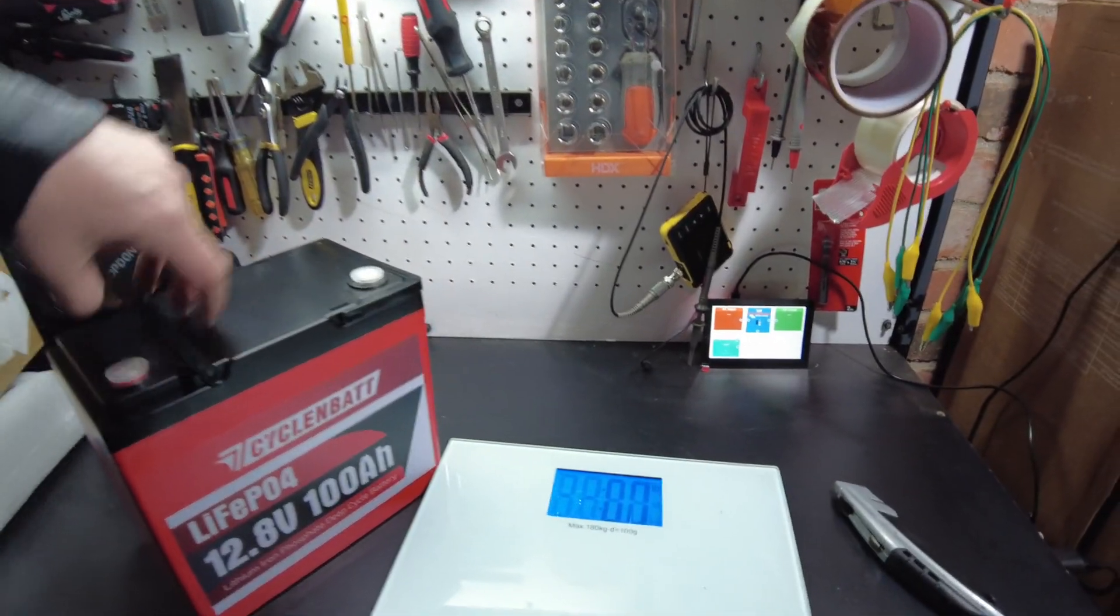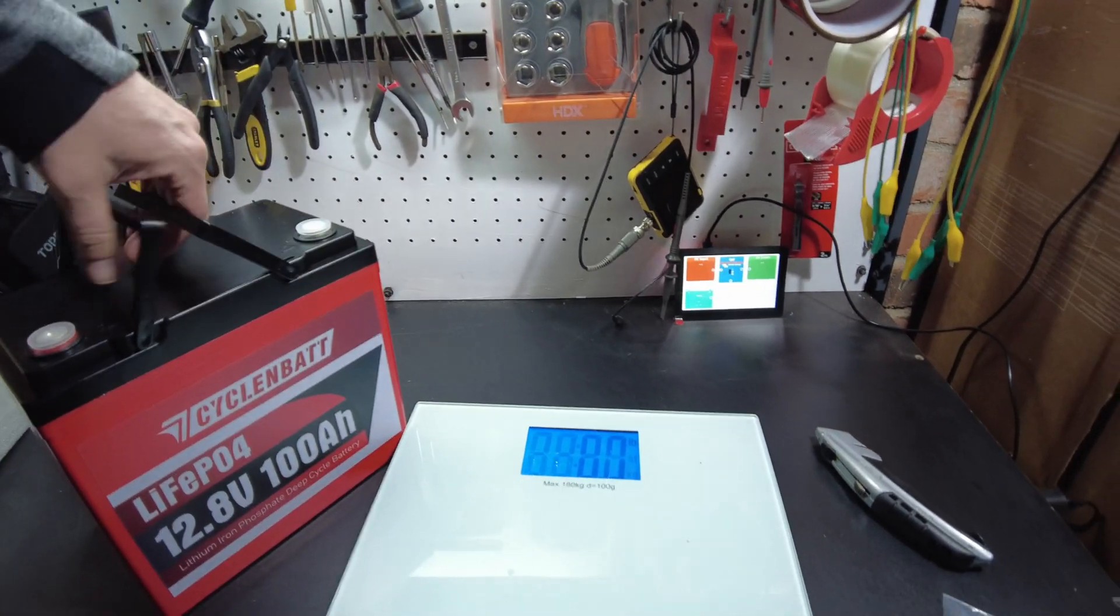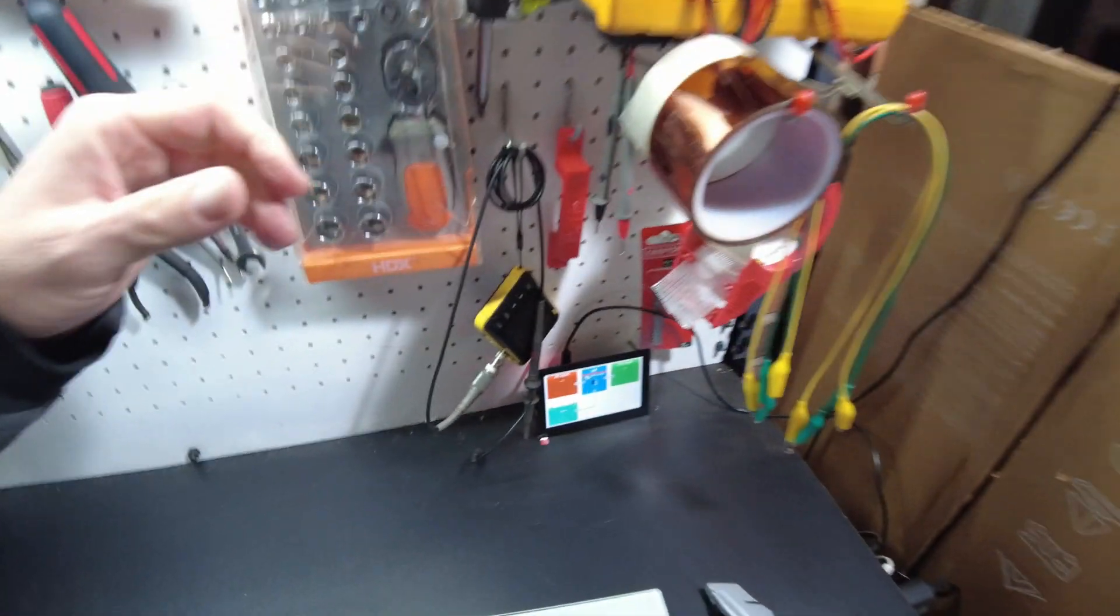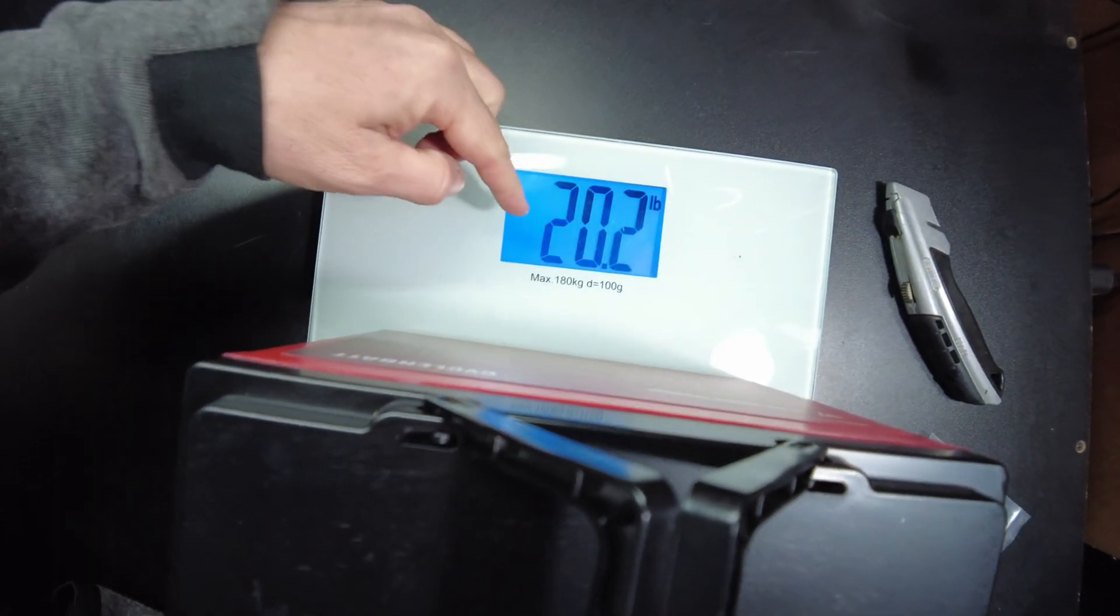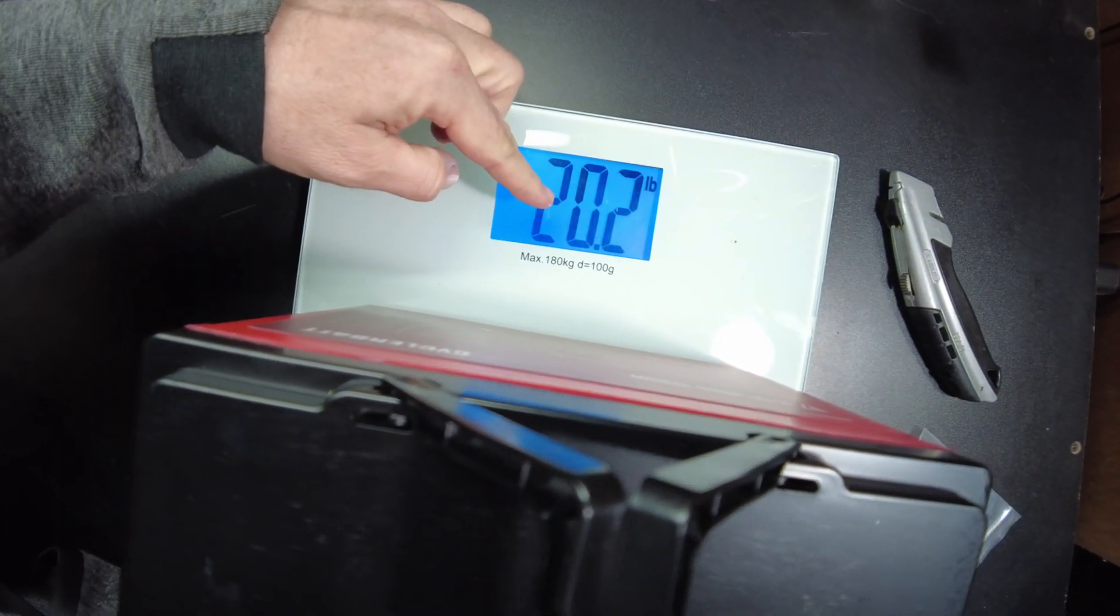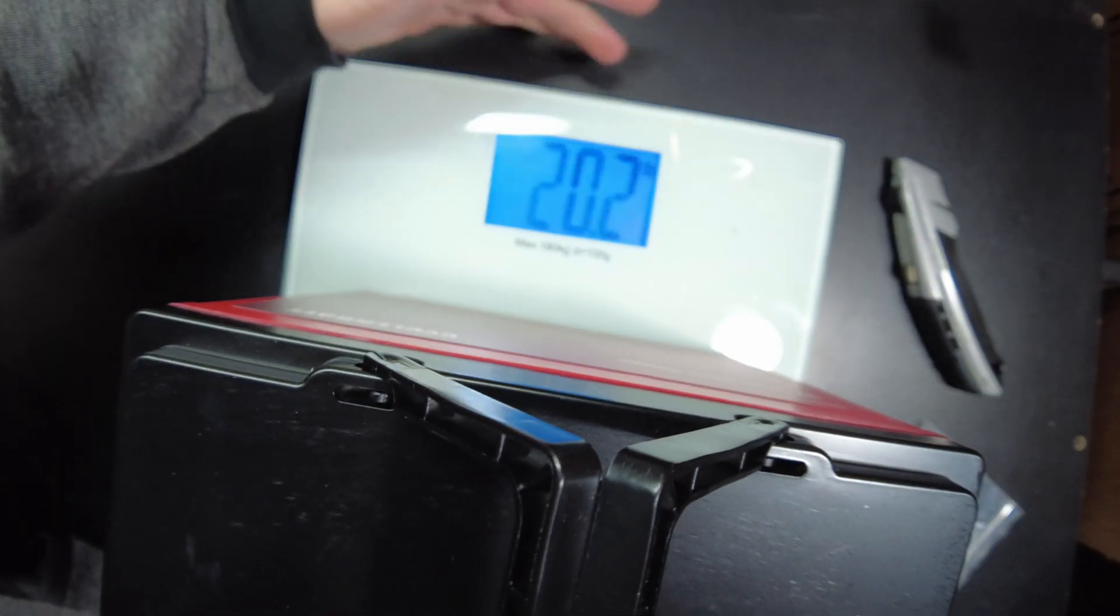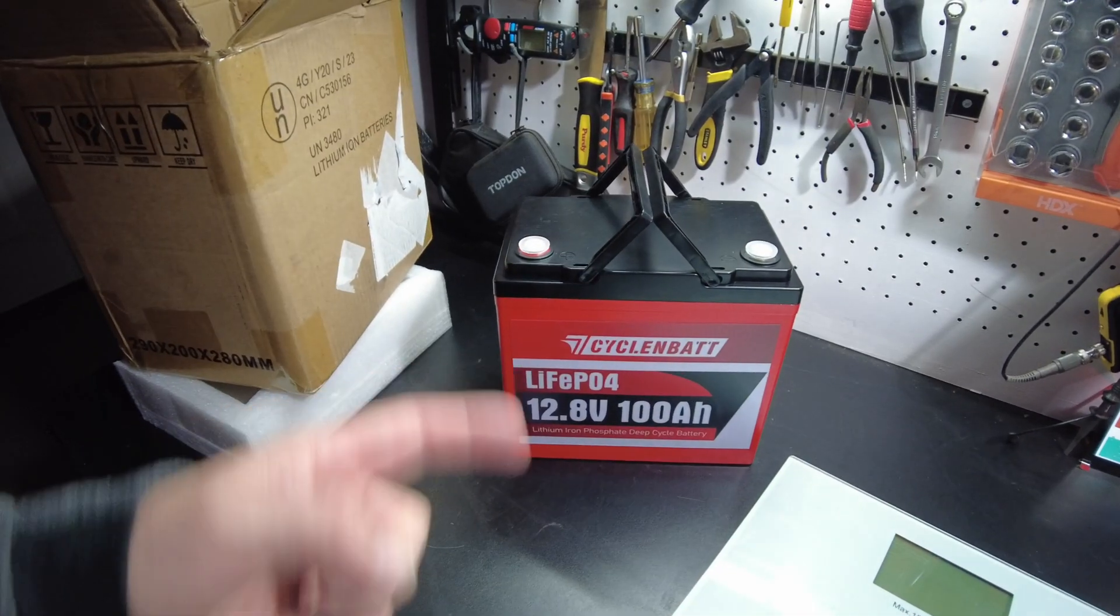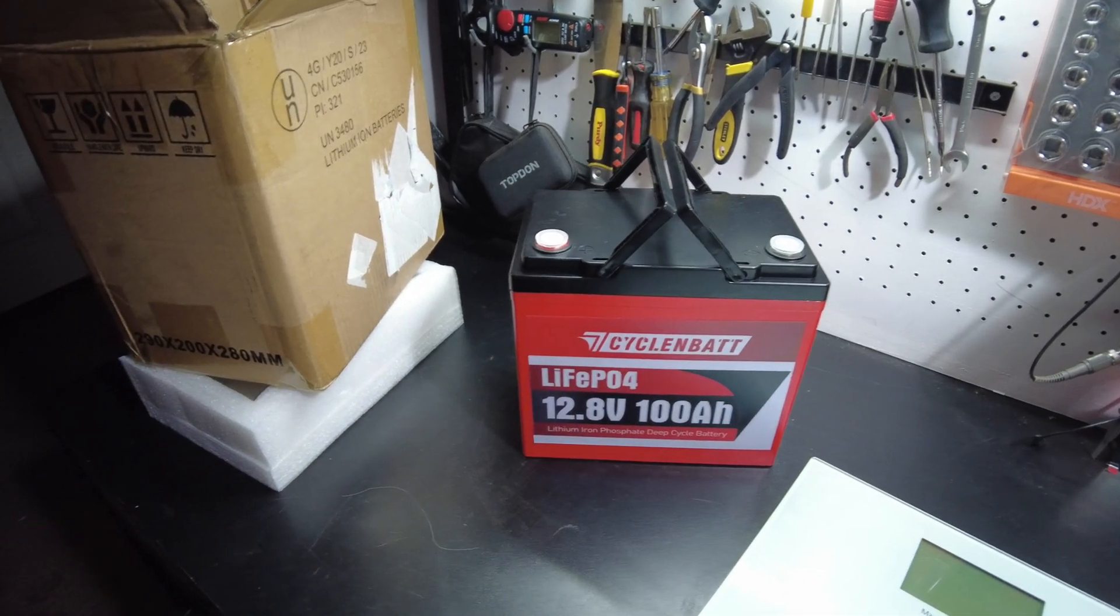Alright, so let's go ahead and get a weight on this battery. Oh, wow. Look at that. 20.2 pounds. Alright, so let's get this guy charged up.